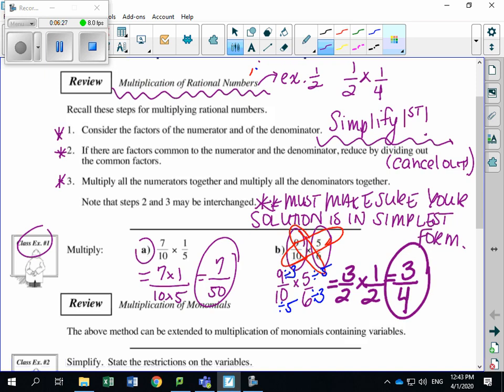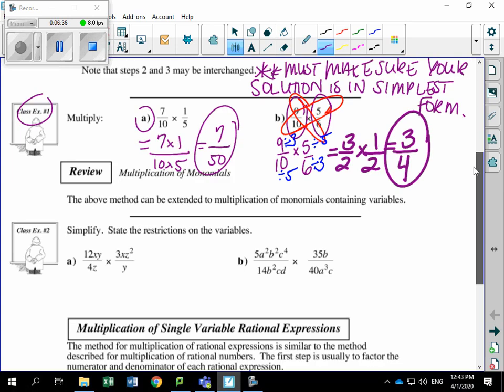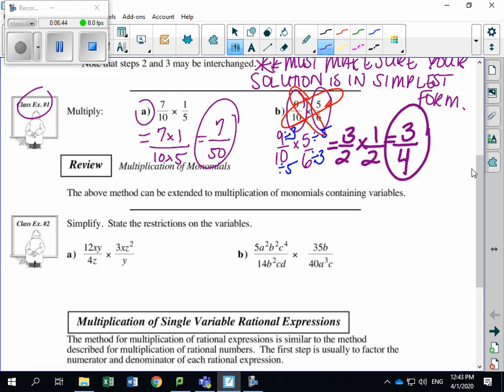So that's an example using rational numbers. We're going to apply the same idea, except now we're introducing variables and binomials. Right now, we're just going to look at multiplying monomials — remember, a monomial is just one term. The above method can be extended to multiplication of monomials containing variables. Example two says simplify and state the restrictions on the variables.